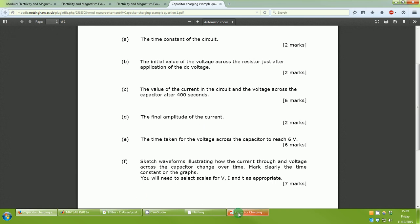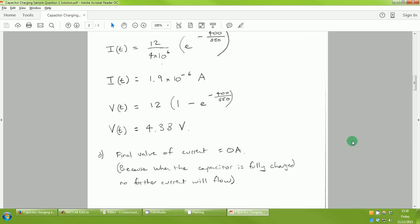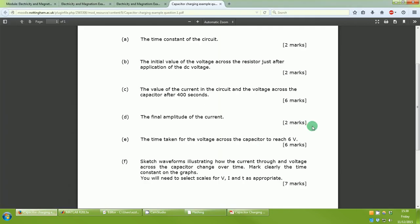Part D asks for the final amplitude of the current. There are two ways to approach this: you can simply state the final value of current will be zero amps (or approximately zero), because when the capacitor is fully charged no further current will flow through the circuit. Alternatively, you can use the current equation and put in a very large value of time, getting a value very close to but not quite zero. Either approach is acceptable. This is worth two marks.